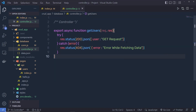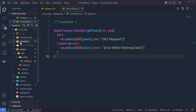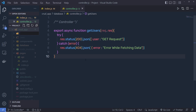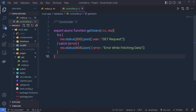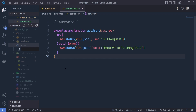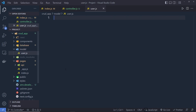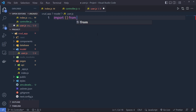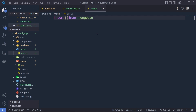Instead of getting this hardcoded response, I want to get the data from the MongoDB database. To do that, you need to create a MongoDB schema — you need to first specify a structure for your MongoDB database. Inside the project, I'm going to create a new folder named model, and inside this model folder, I'll create a new file named user.js where I'm going to create the MongoDB schema. Inside this file we need to specify the structure of the document. You have to first import a few objects from the mongoose library — specifically schema, models, and model.